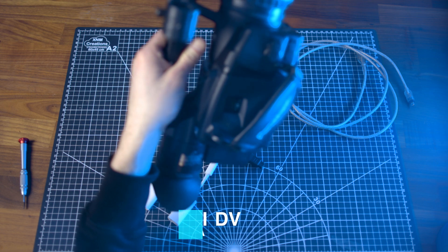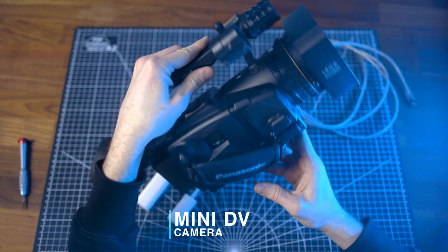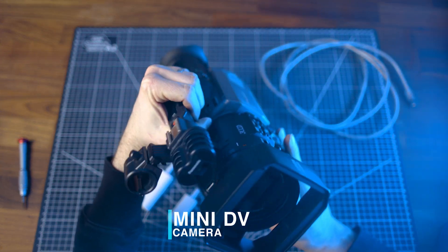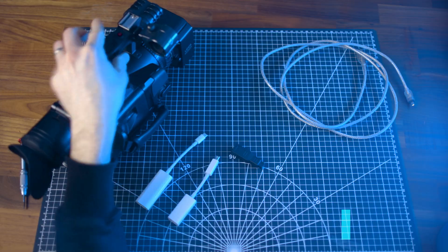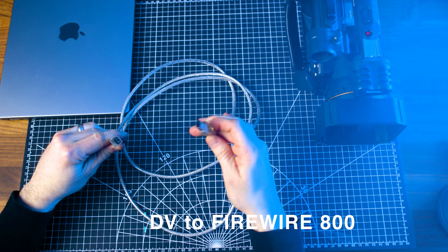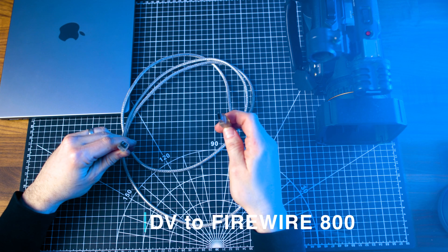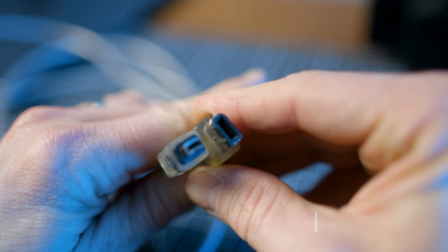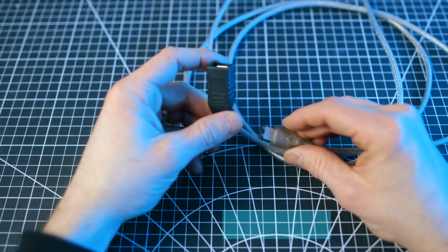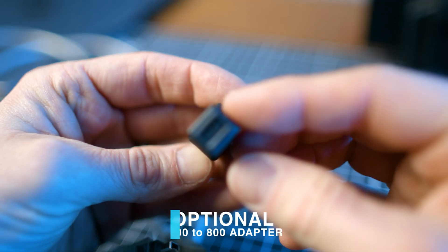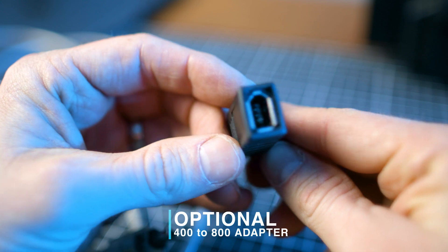You'll need a working MiniDV camera that will act as your play deck from which to capture your footage. A DV to Firewire 800 cable. This is a DV to Firewire 400 cable, so I'm using an additional Firewire 400 to 800 adapter to gain the needed functionality.